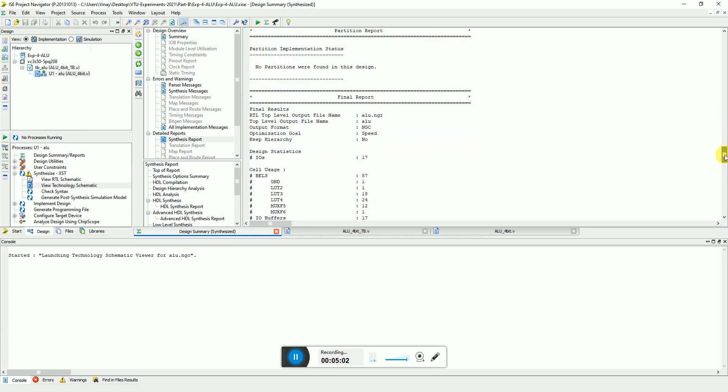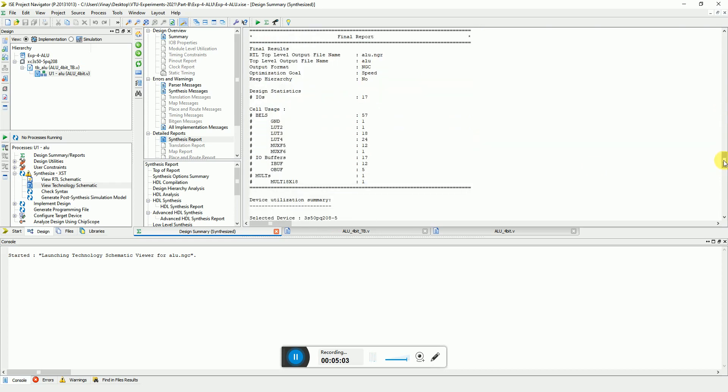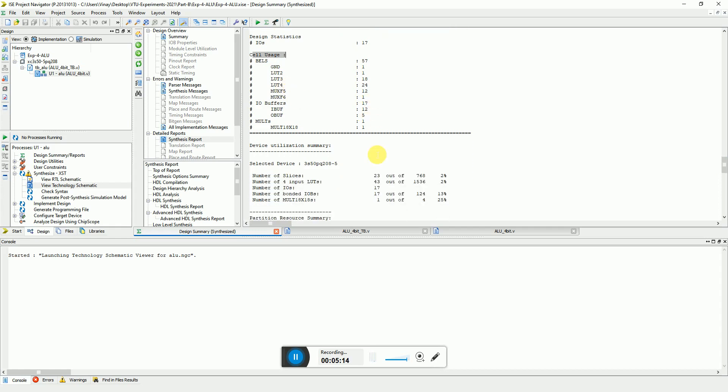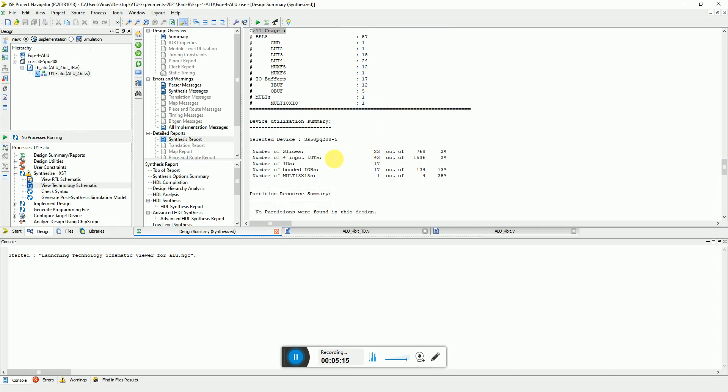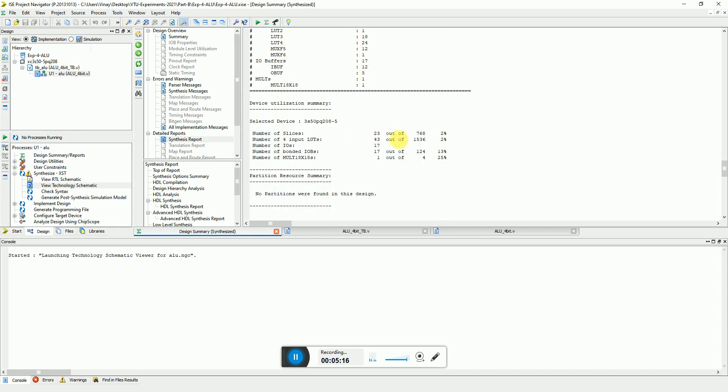If you come down, he distributes the final report in more detailed format that how many cells have been used in terms of lookup table 2 input, 3 input and 4 input. In terms of percentages he tells you that I have used 23 slices out of 768 available, so that's close to 2% of the implementation.